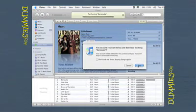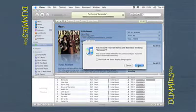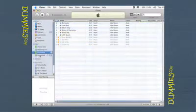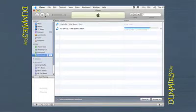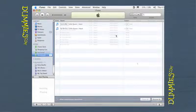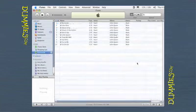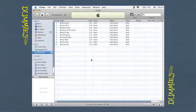The iTunes Store displays a warning dialog to make sure that you want to buy the item, and you can then go through with it or cancel. When you click the Buy button, the download automatically shows up in your iTunes library. The iTunes Store keeps track of your purchases over a 24-hour period and charges you for the total sum rather than for each single purchase.